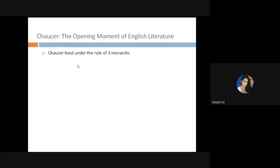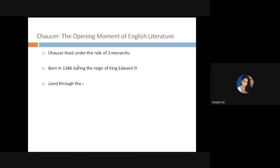Chaucer had the rare opportunity of living under three monarchs. He was born around 1340–1343 during the reign of Edward III. Richard II succeeded in 1377, who was Edward III's grandson since the Black Prince — Richard's father — died before the king.